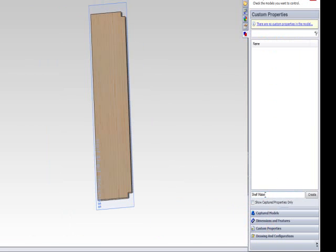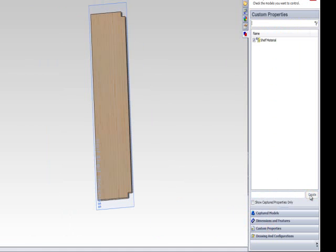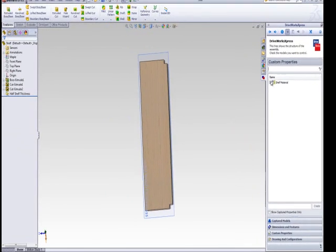To capture this custom property within this part, you need to check the check box next to shelf material as well.